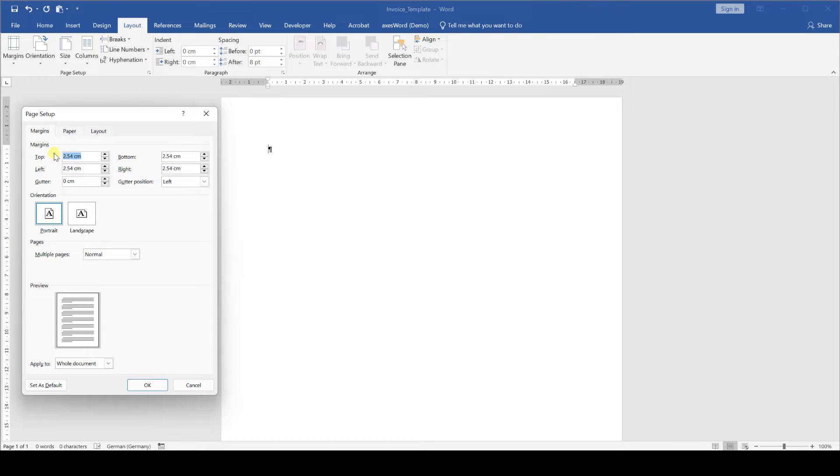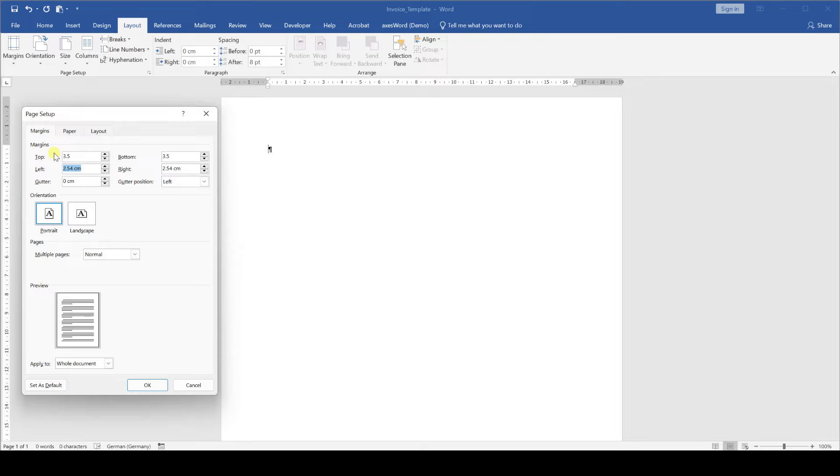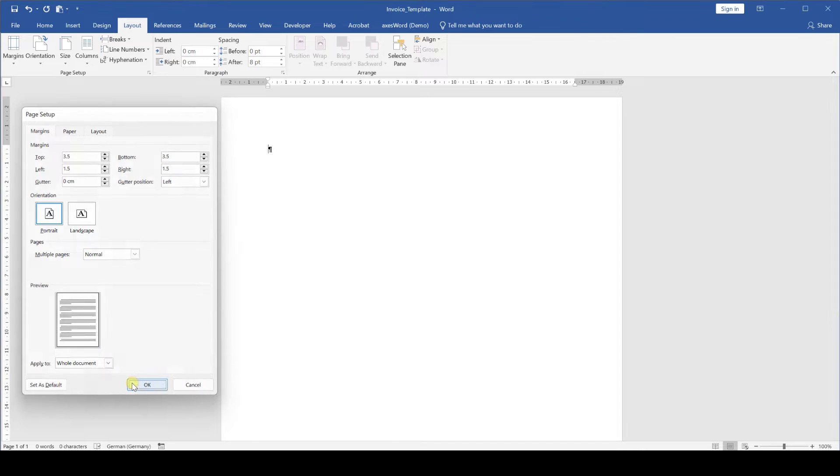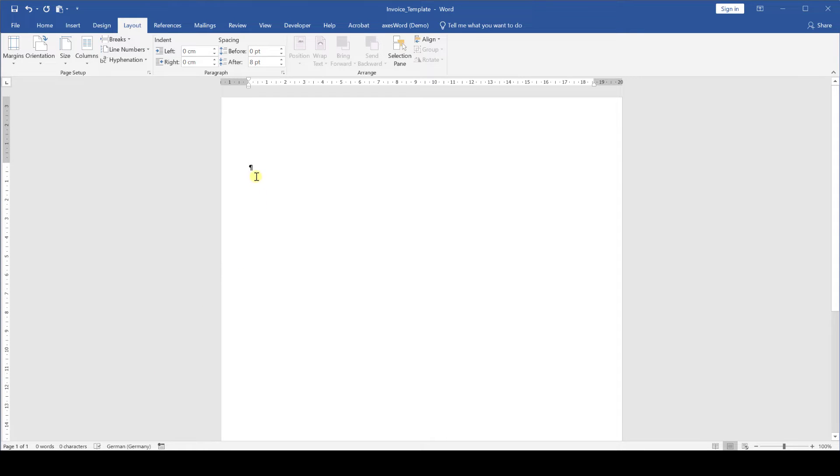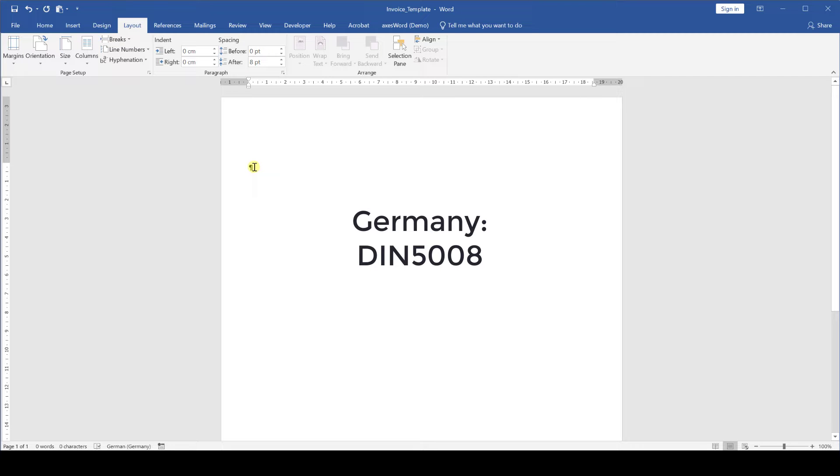For top and bottom margins we set 3.5 cm and for the left and right margins 1.5 cm. Note that these are numbers I choose since they fit for my design. However, some countries like Germany for example might have a dedicated standard for business letters and then you should of course set the margins according to these standards.